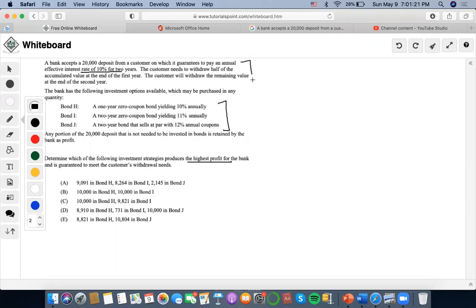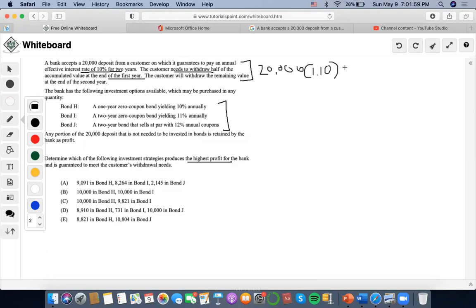The first thing we want to establish is what we are financing with these investment options. For a $20,000 deposit guaranteeing an annual effective rate of 10% for two years, the customer needs to withdraw half of the accumulated value at the end of the first year. The $20,000 accumulates to $20,000 × 1.10 = $22,000, so the customer needs to withdraw $11,000 at the end of year one.